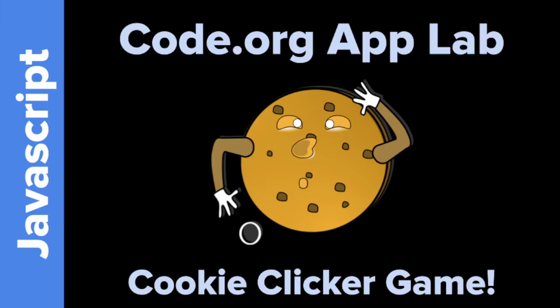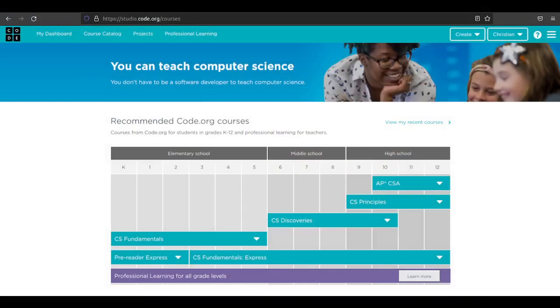Welcome to Cookie Clicker Game using Code.org's App Lab. Today we're going to make a very simple version of a cookie clicker app using Code.org's App Lab.